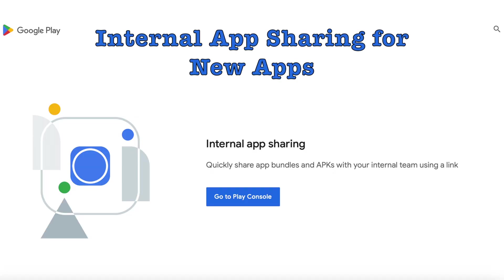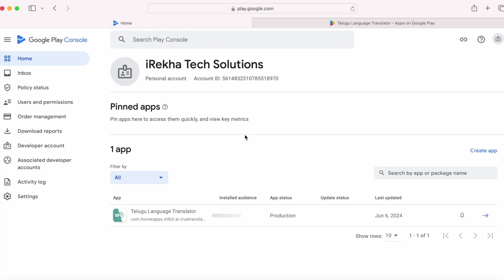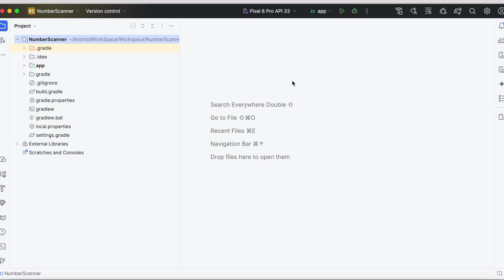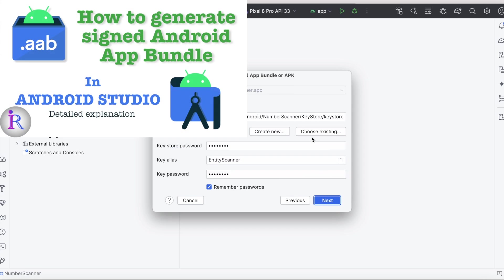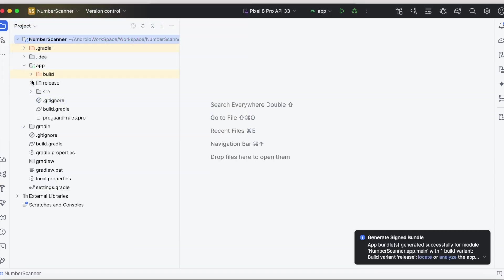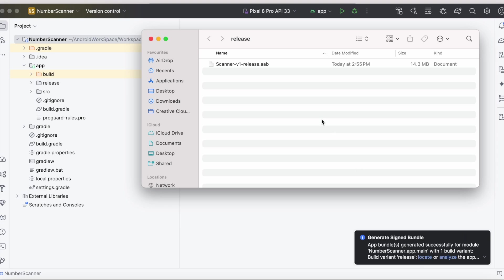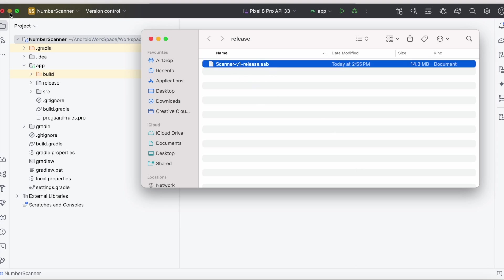Now let's see how to use internal app sharing for new apps. First create the app bundle file for your project. If you don't know how to create the signed AAB file, please watch the linked video where I have clearly explained the procedure for creating a new keystore file and the signed AAB file. So this is my app bundle file created for testing.